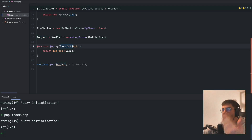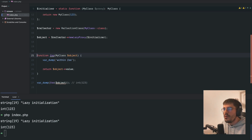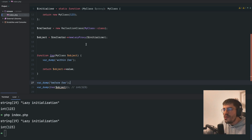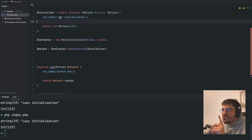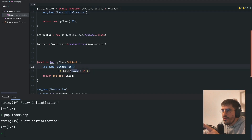So if I just do something like... oh my god, this is actually cool stuff. Before foo, so if I do 'before foo' and 'within foo', I should see lazy initialization only after 'within foo'.